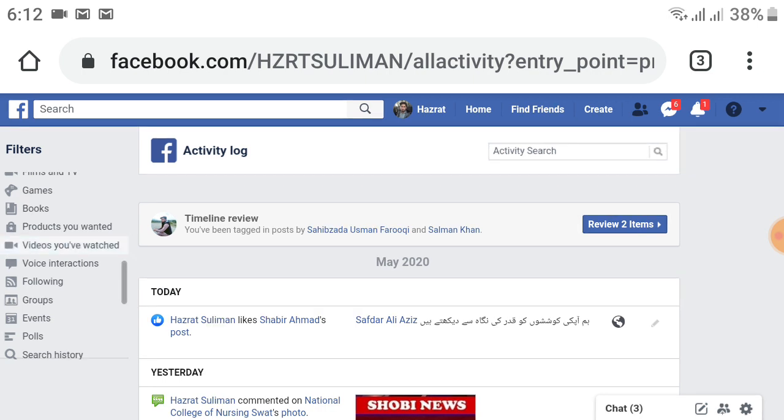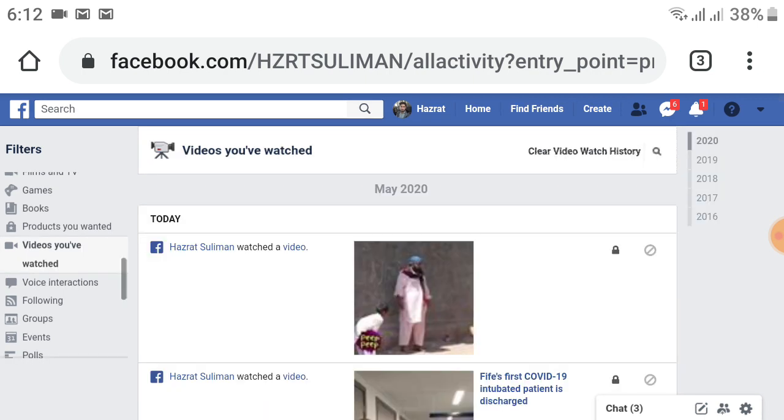After choosing this option, your menu will change and all videos which you watched on Facebook will be available. On the right side, you'll see 2020, 2019, 2018 - all years' videos are available. For 2020, I want to clear all my video history.